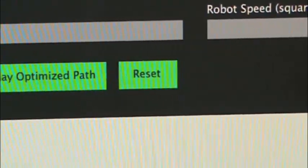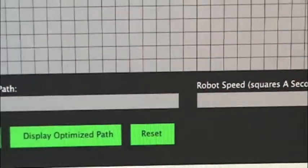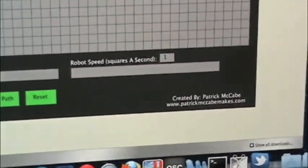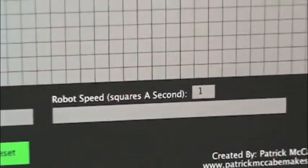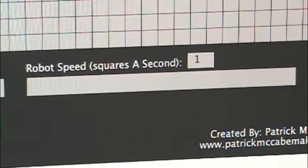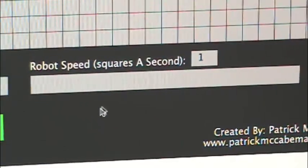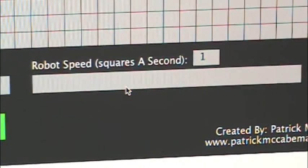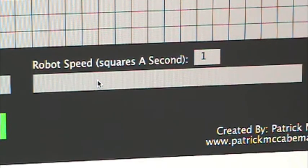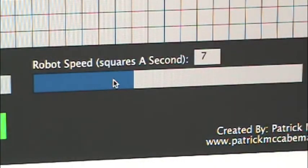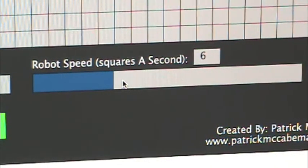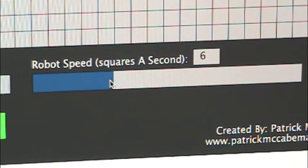Then you have the reset button to reset it all and you can play with it again. And then you have the robot speed in squares a second, so this is how many squares a second the virtual robot will actually be traveling. I'm going to go ahead and set that to six.